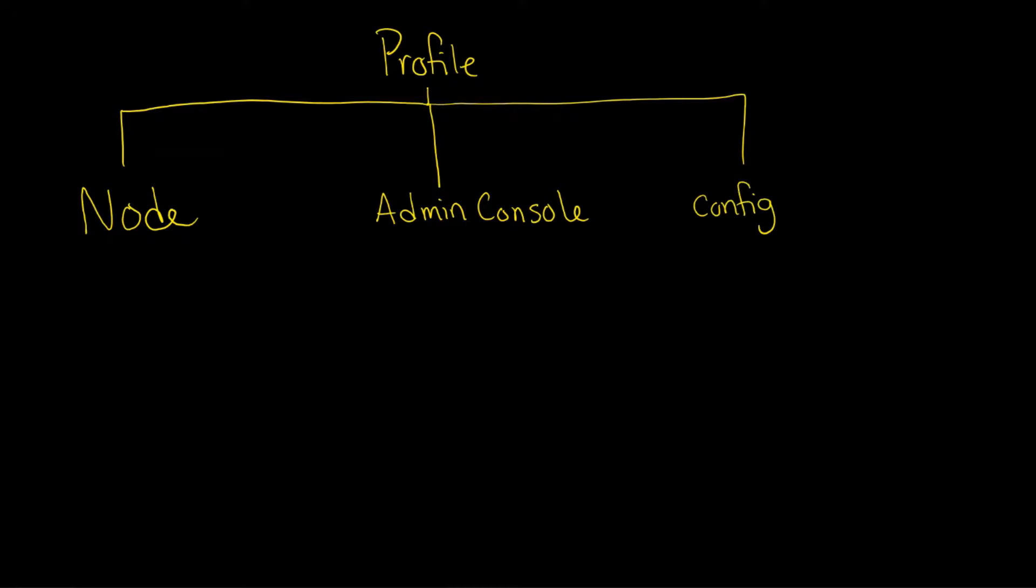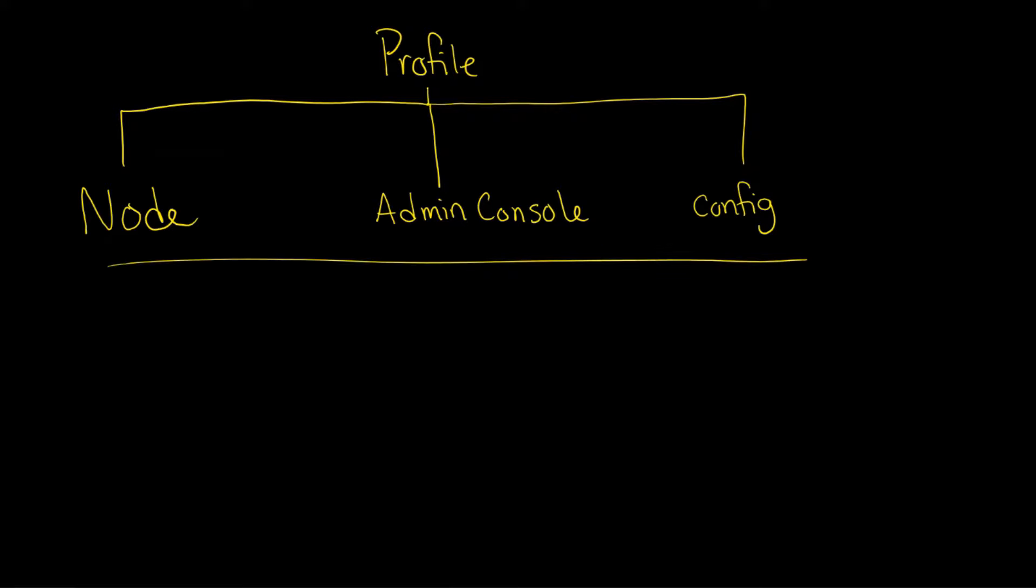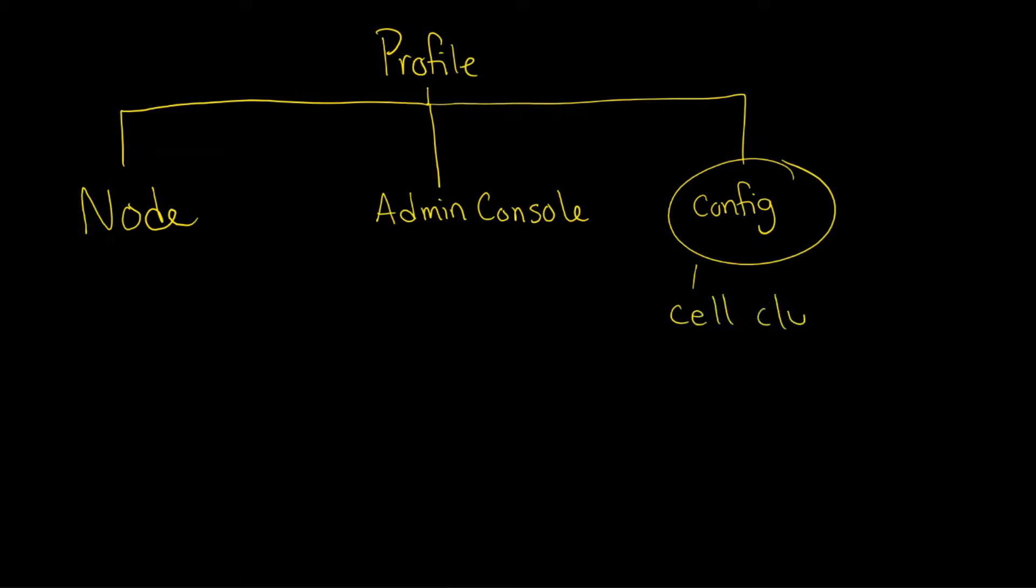Now these are just three areas - one, two, and three - but the profile actually contains a whole lot more information. The configuration will also contain information about cells and clusters and other good information.